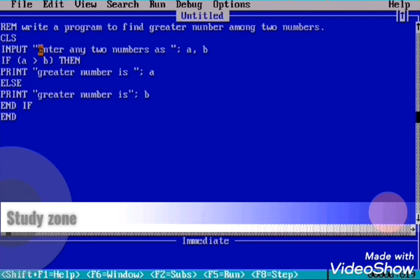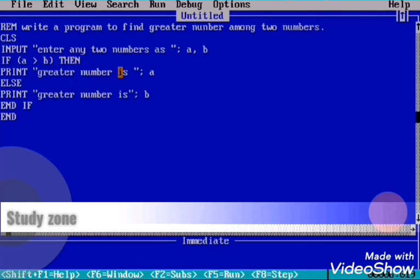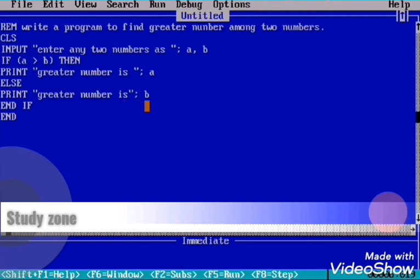Then after, what are we going to do? We are going to use IF THEN statement. IF a is greater than B, THEN PRINT "greater number is" a, ELSE "greater number is" B. If the first condition is not satisfied, then it will jump to this PRINT "greater number is" B.